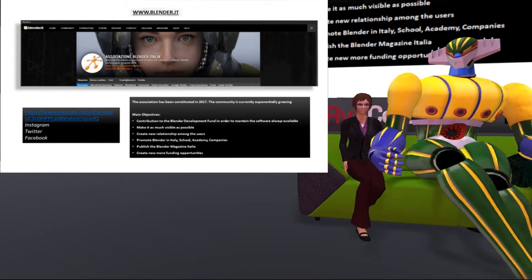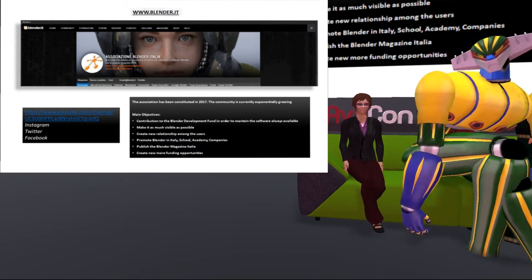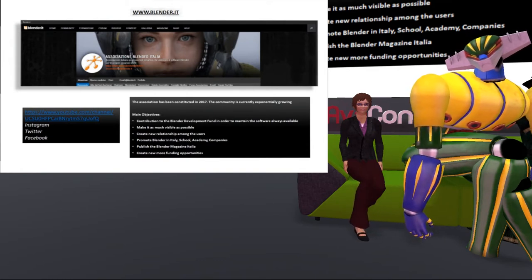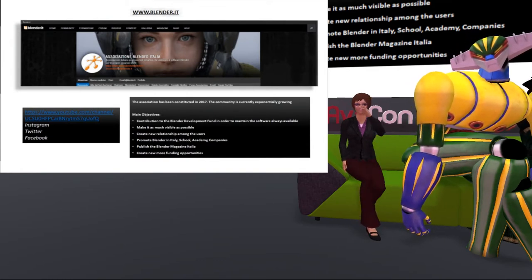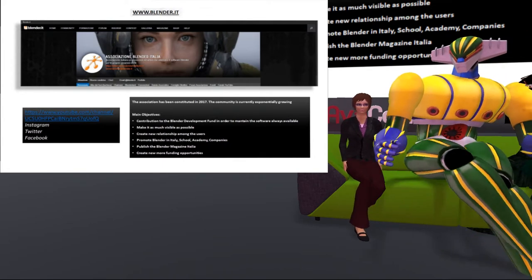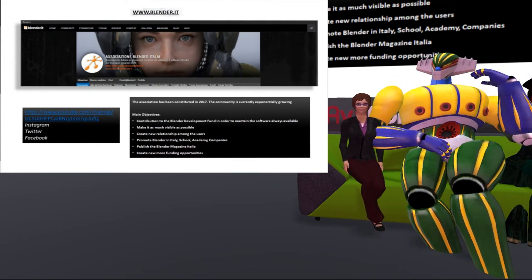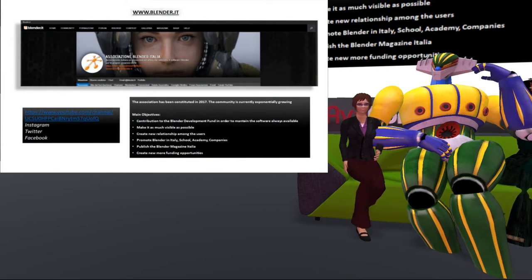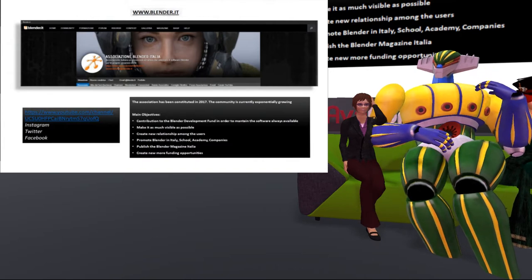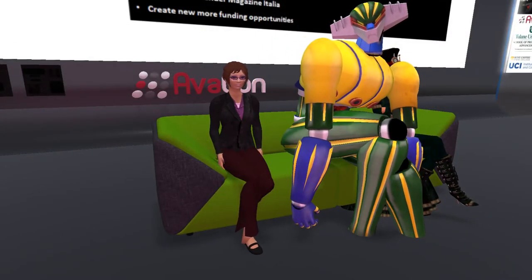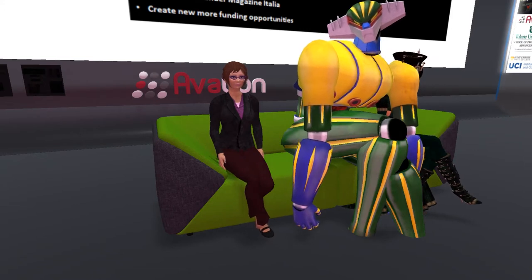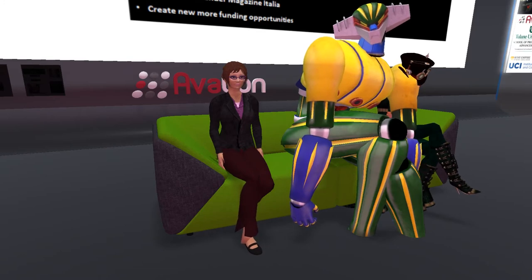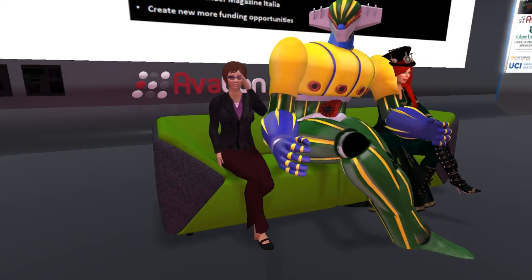The Blender Italian Association is very active on the major social channels: Facebook, Instagram, Twitter, and YouTube. On our YouTube channel, you can find videos from the Italian Blender conference 2018 and courses from our certified tutors. On the website www.blender.it, we have the most recent versions of courses and tutorials. Thanks to our forum section, a lot of help is provided by our users if any help is needed.